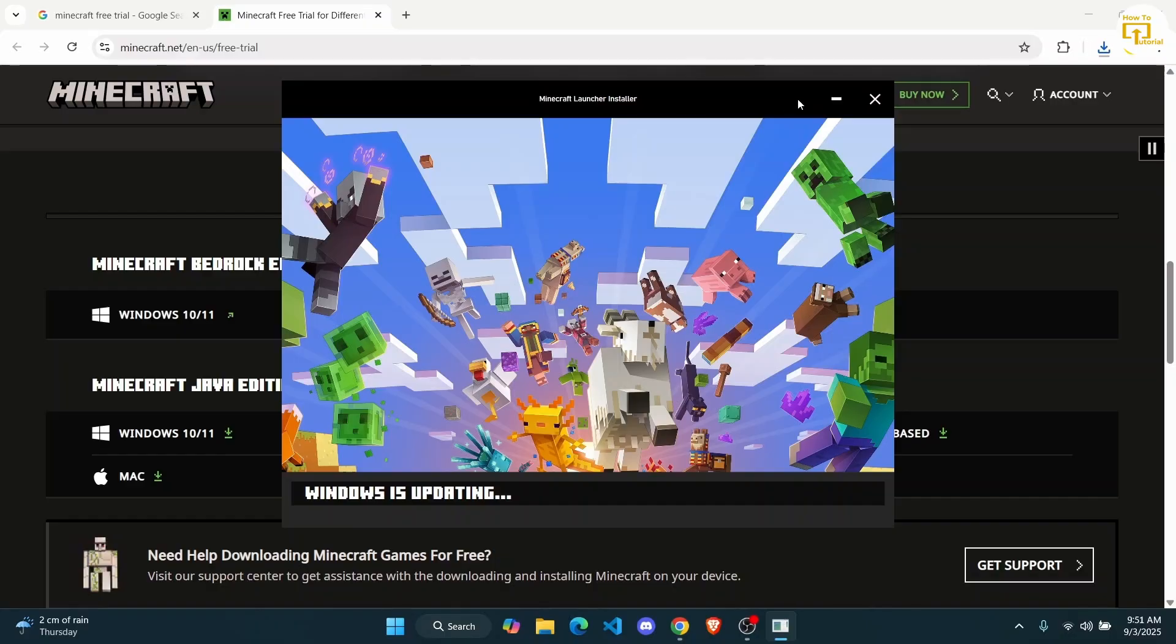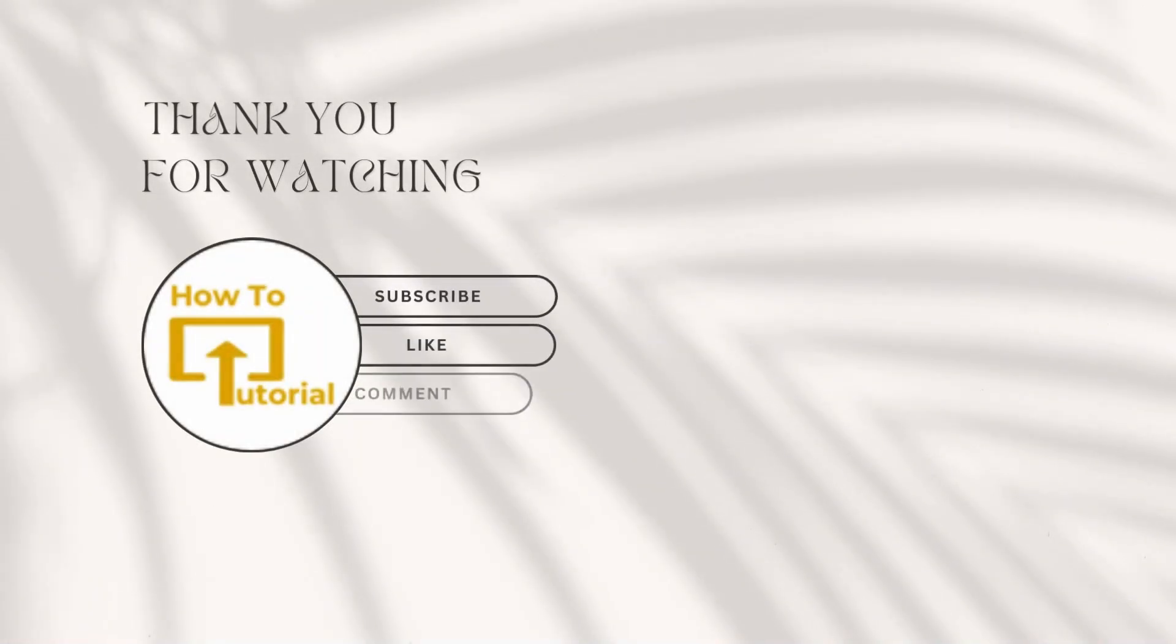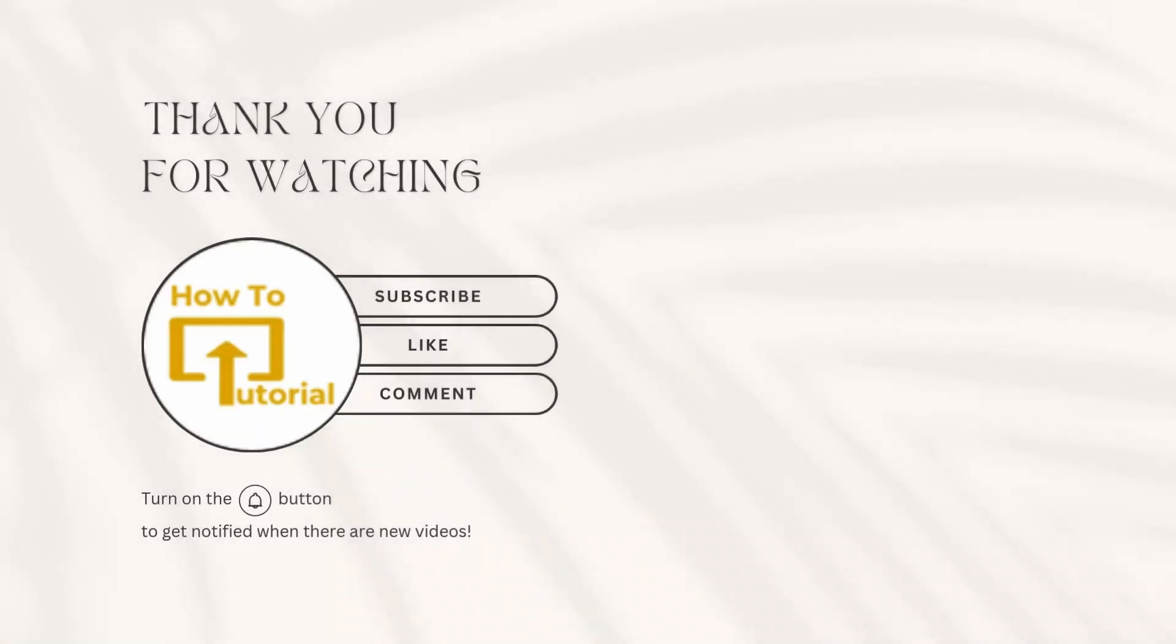That is pretty much it for this video, guys. I hope this tutorial was helpful to you. And I'll catch you guys in the next one. Thanks for watching.